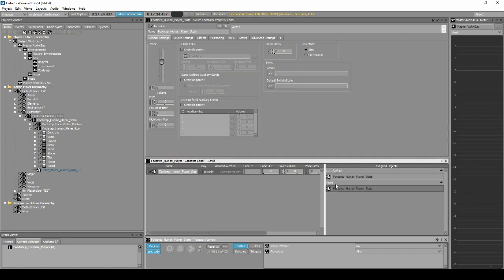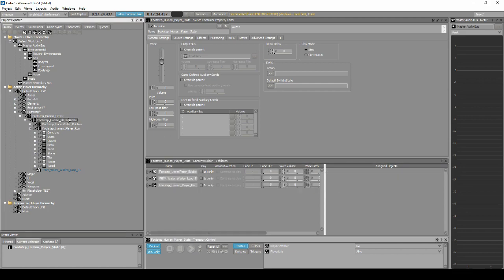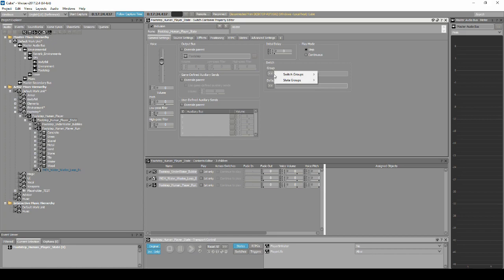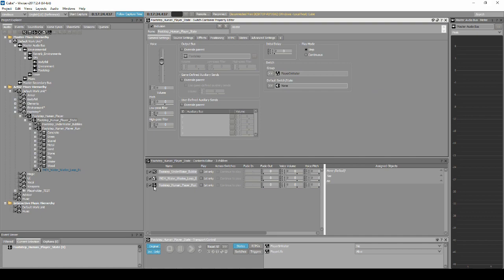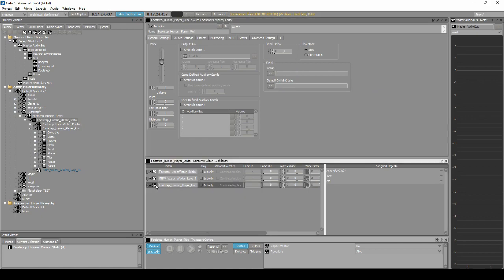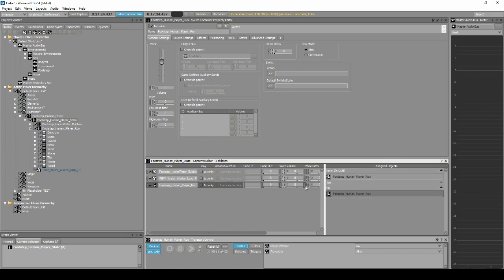Select the Footstep Human Player State Switch Container, then in the Properties Editor, we shall assign a state. Under Switch Group, select the arrow button, then navigate to State Groups, Default Work Unit, Player in Water. In the Content Editor, drag the Switch Container Footstep Human Player Run onto the assigned object variables: None and No.